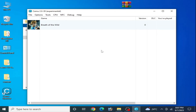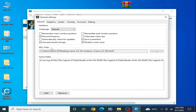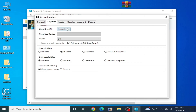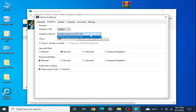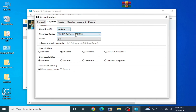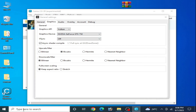Now you can play your game without issues on your CEMU emulator. If you are still facing issues, go to Options > General Settings > Graphics. Some games work with Vulkan and some with OpenGL — you can try both options. I recommend Vulkan. Select your GPU device; if you have multiple GPU devices, select the most powerful one. Also enable async shader compile.